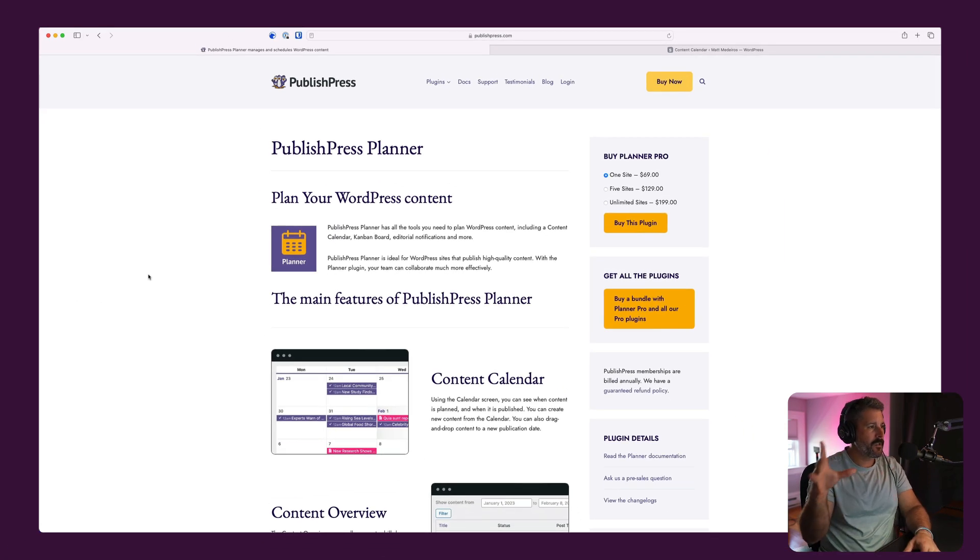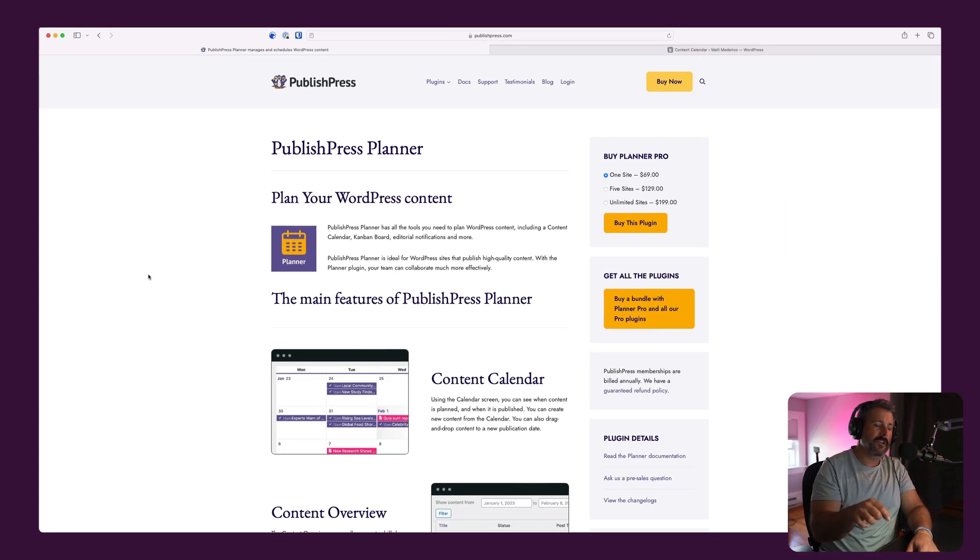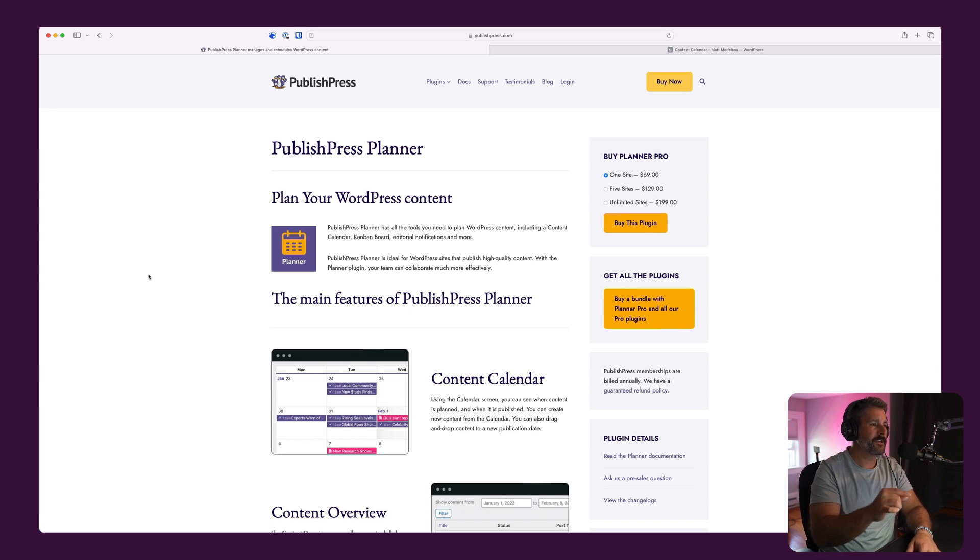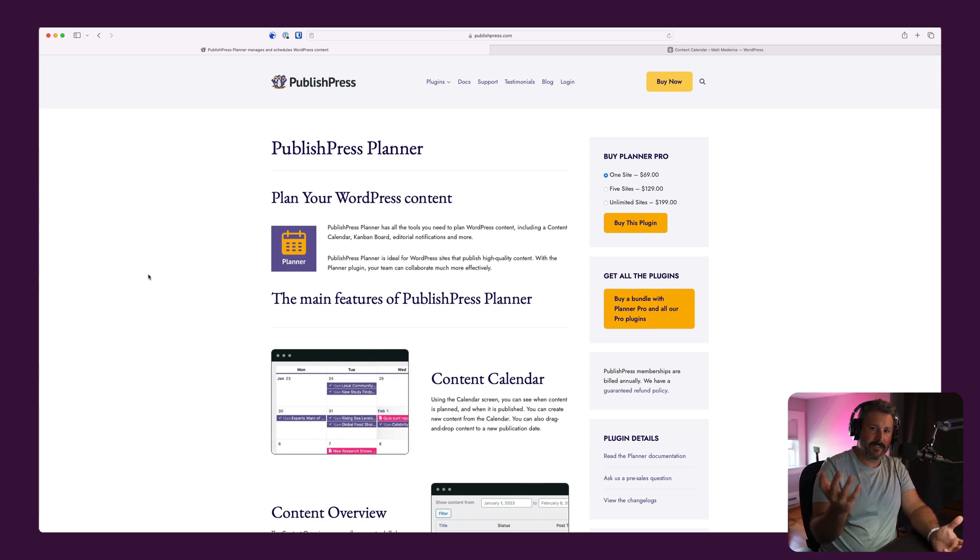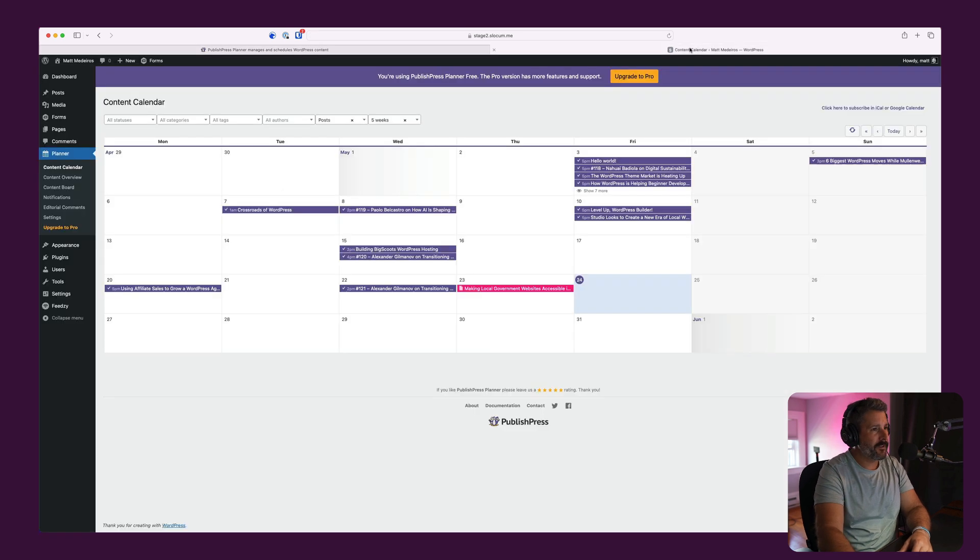They have a free version and a pro version. Today we're going to take a look at their free version. I'll give you everything I like about it and then tell you the one thing I don't like about it at the end of the video. So stick around, let's dive in.